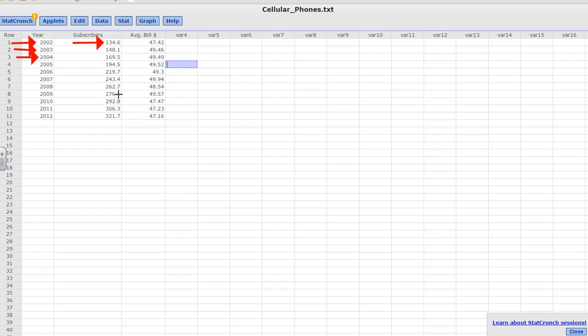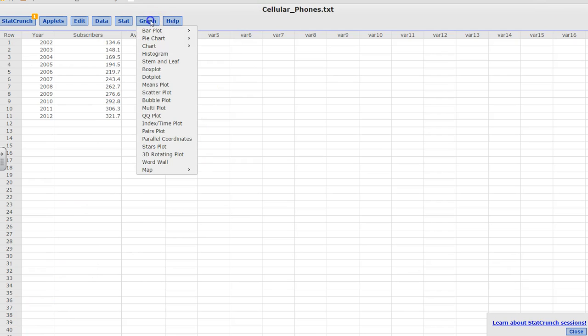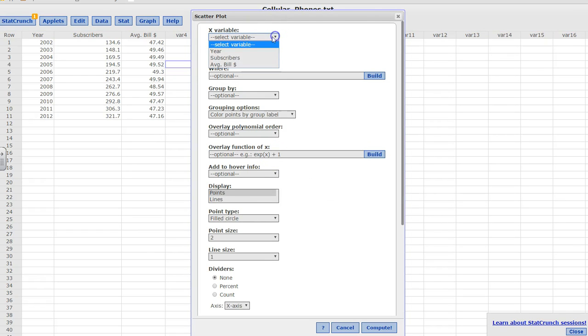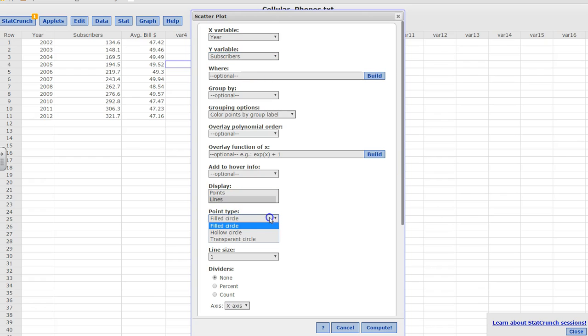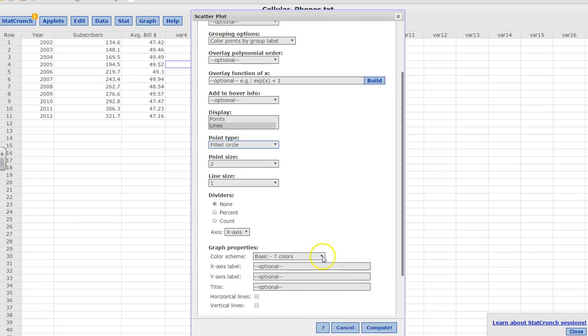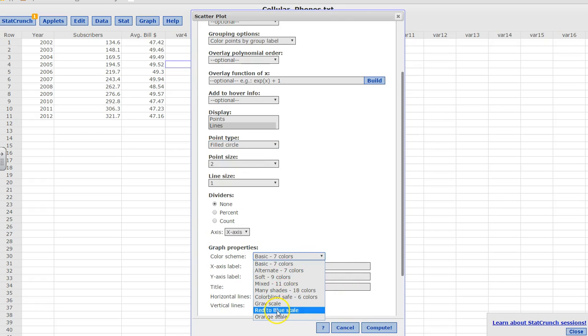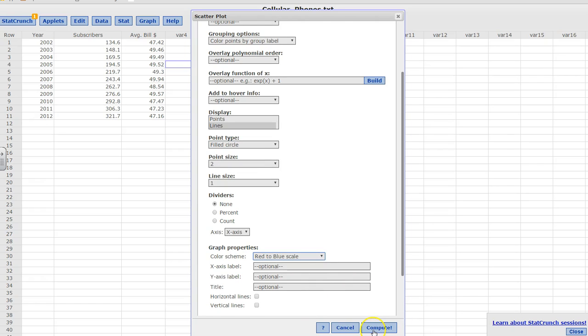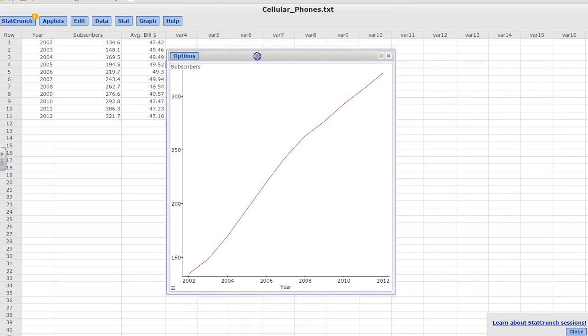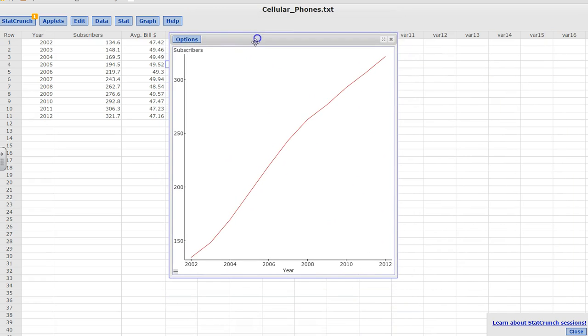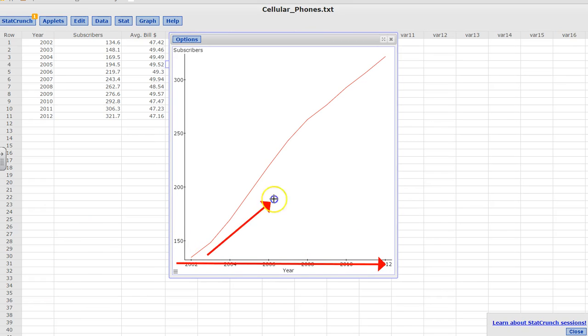It's exactly like the scatter plots. You simply go to graph, scatter plots. The X variable is your years, and Y is your subscribers. And then instead of points, I'm going to click lines. And for the color, I'll pick red and blue scale. And I'm going to click compute. So you see that this time series chart tells me that as the years have been passing by, the number of subscribers have been increasing.